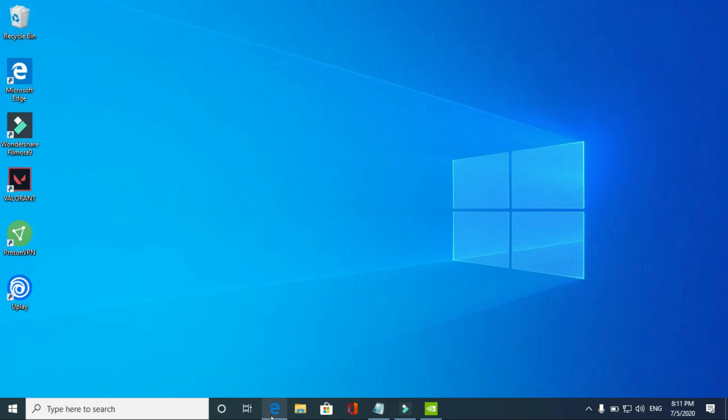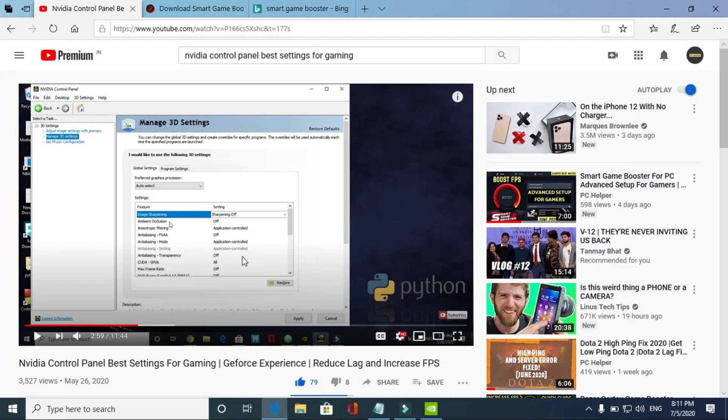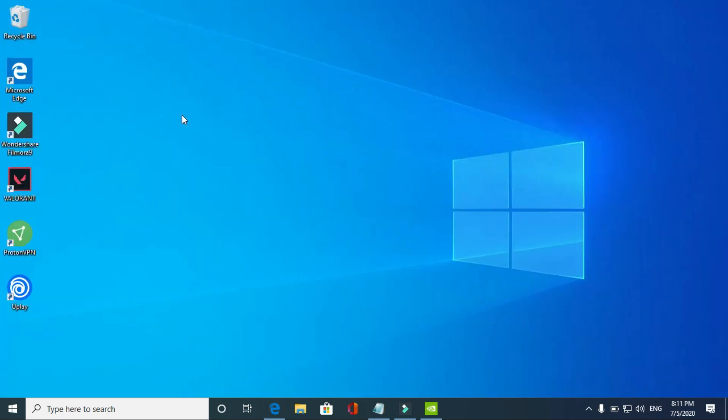Now I have one thing especially for NVIDIA users. If you're an NVIDIA user, I've already made a guide of NVIDIA Control Panel's best settings for best gaming experience. So just watch this video. It will really help you in improving your overall gaming performance of your PC if you're an NVIDIA user. And that's it for this video. I hope this helped you. If this worked for you, please leave a like and don't forget to subscribe for more. Thank you and have a nice day.